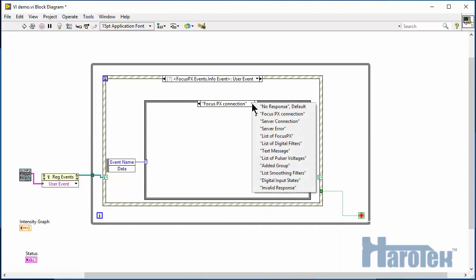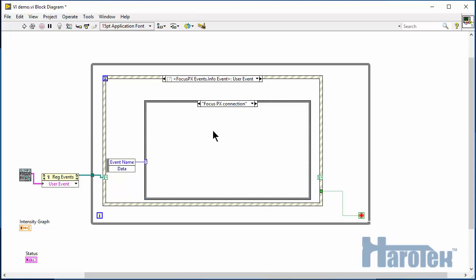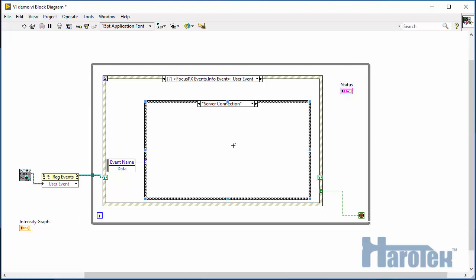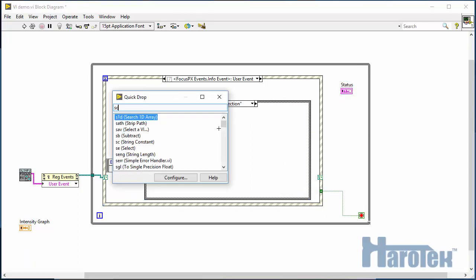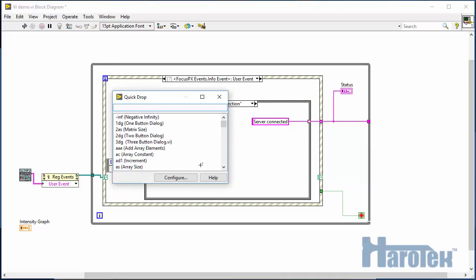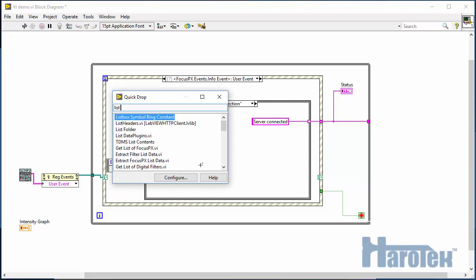The first event to occur is server connection. So when the server connects, we're going to let the user know by using the status string that the server is connected. And then we're going to request the list of the Focus PX that are connected to the server by calling the function getListOfFocusPX.